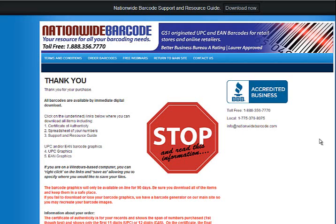Now we have this giant red stop sign here. Please stop and read this information. This is very important stuff. As far as the barcode graphics, the UPCs and the EANs, if you're in the United States and Canada or selling in the United States and Canada, you're going to use the UPCs.